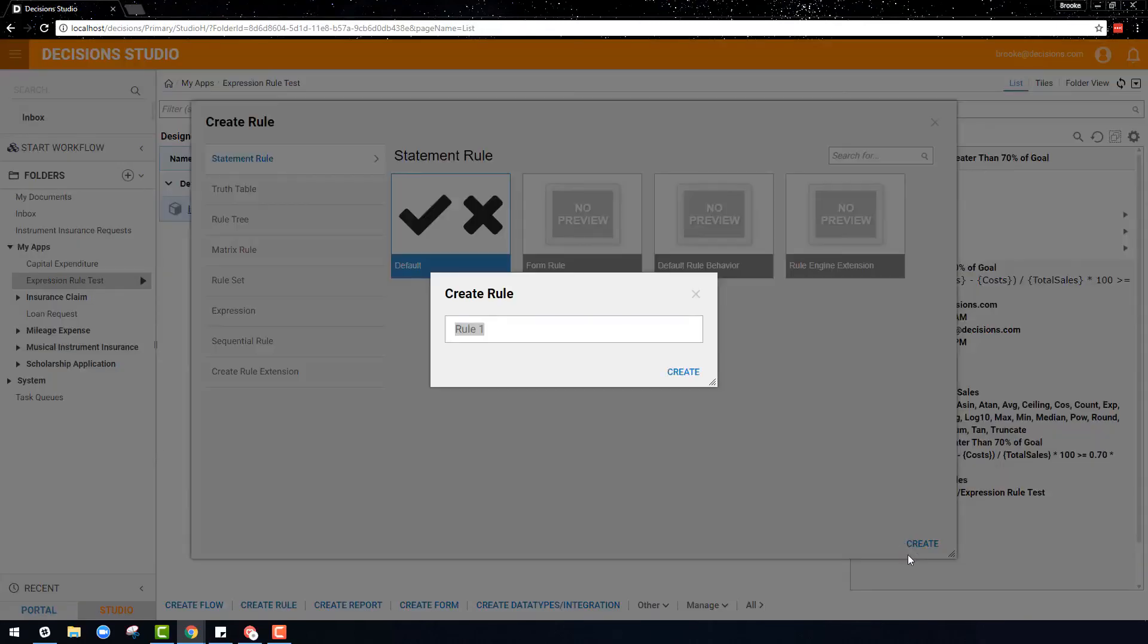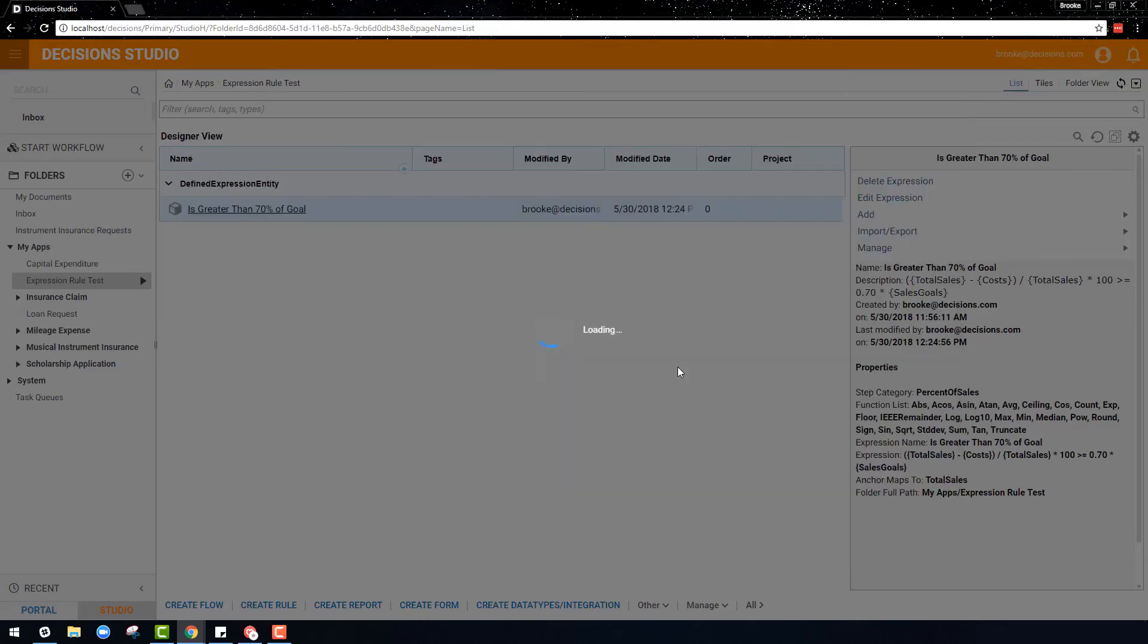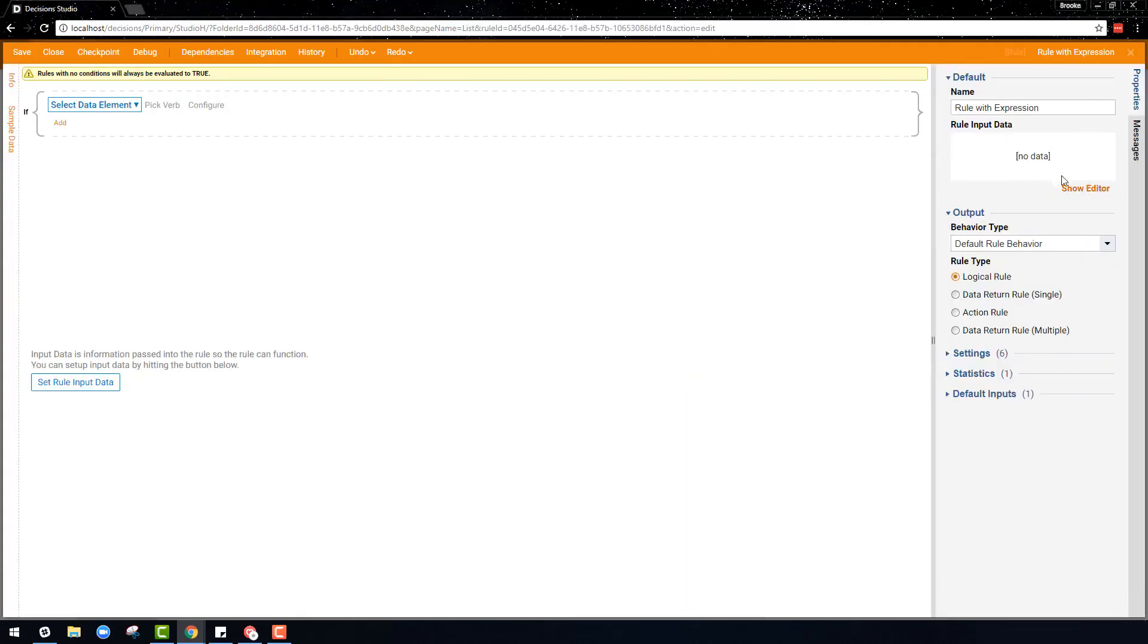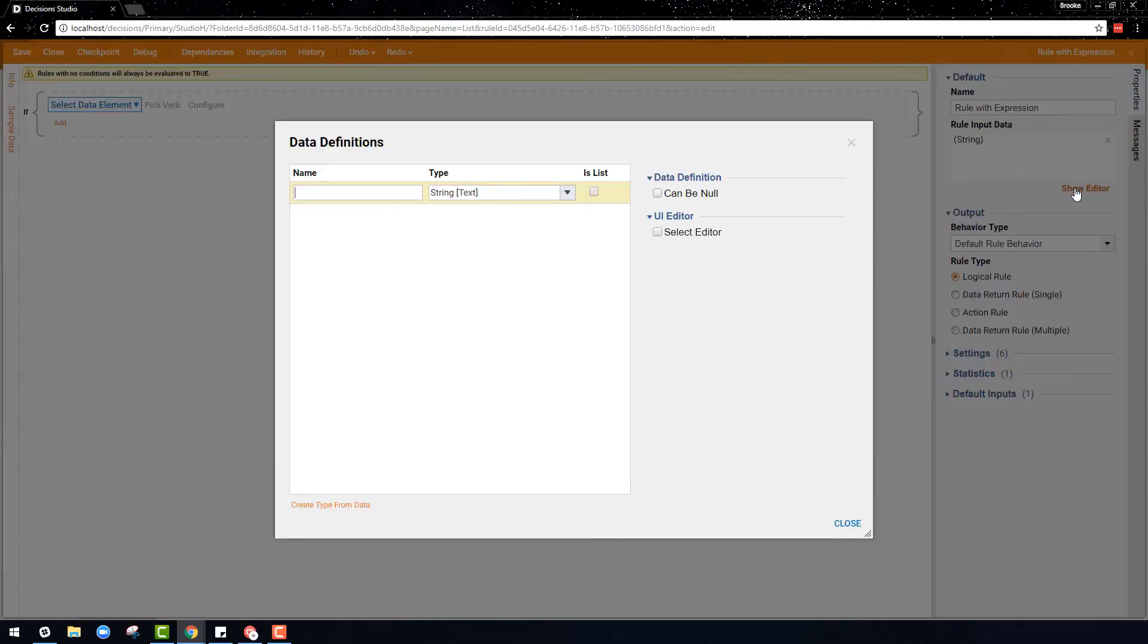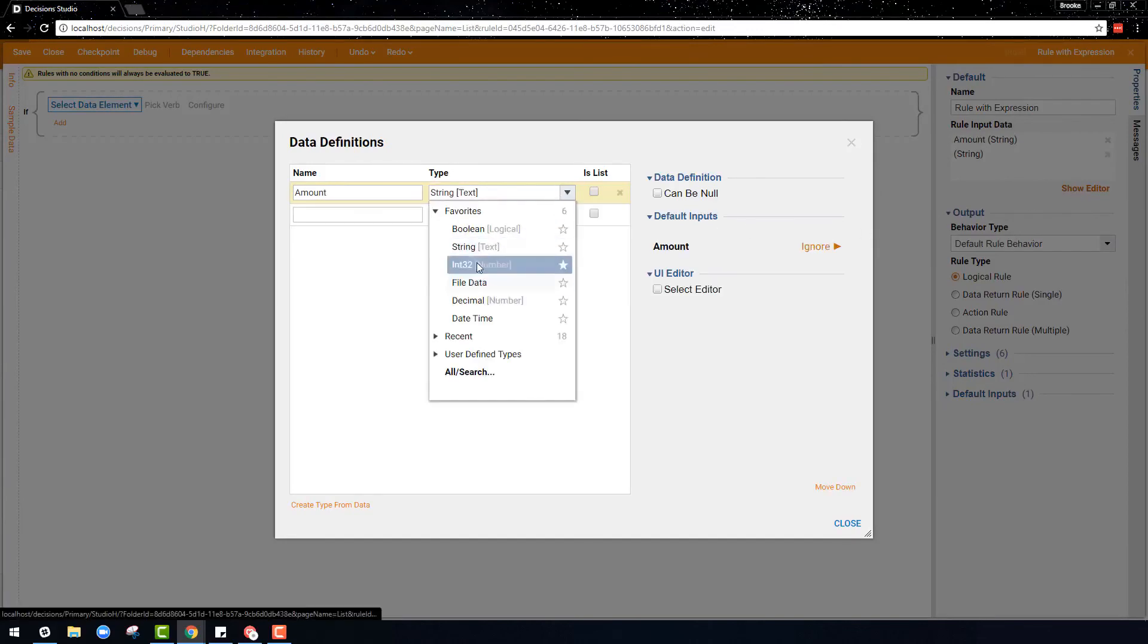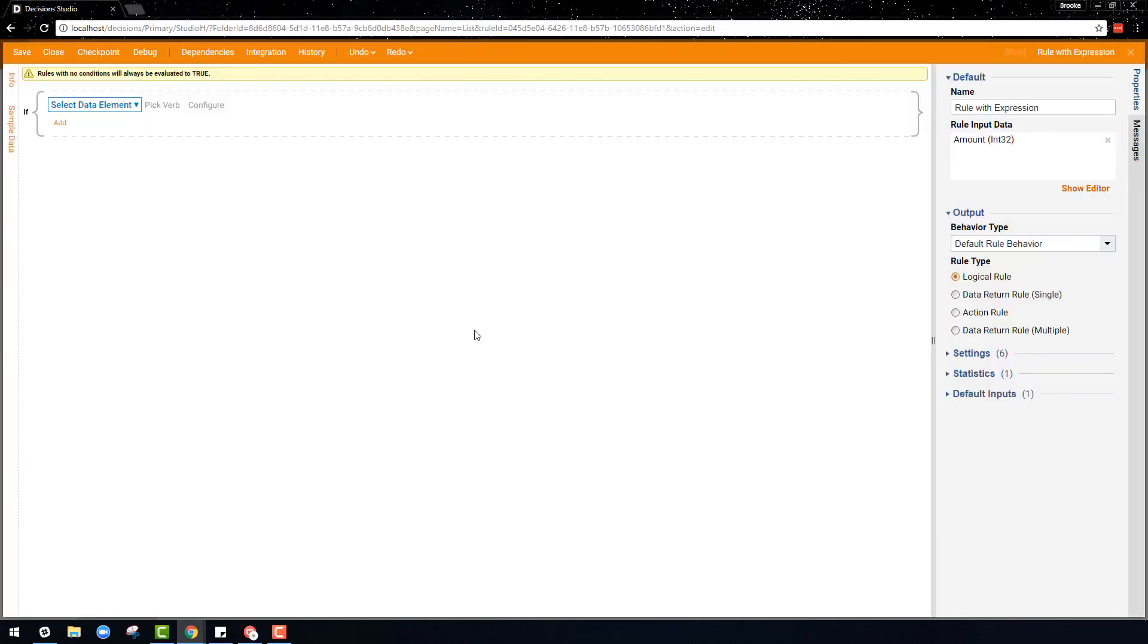Expression rules not only can be used directly as a rule itself, but can also be used as a flow step or in other rule types, such as statement rules, truth tables, or sequential rules.